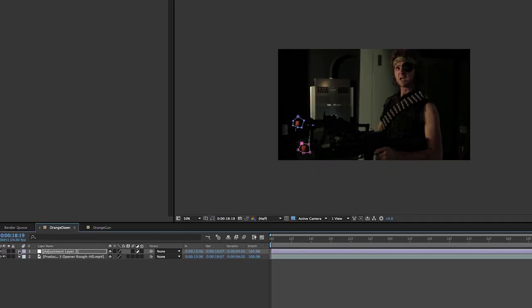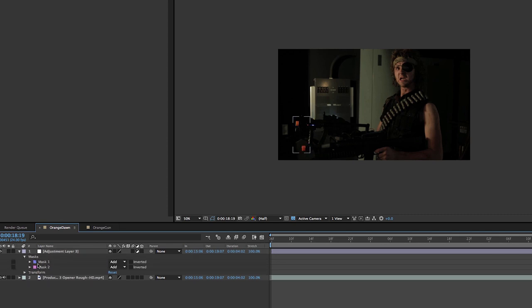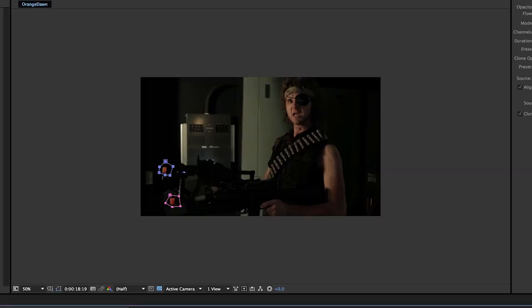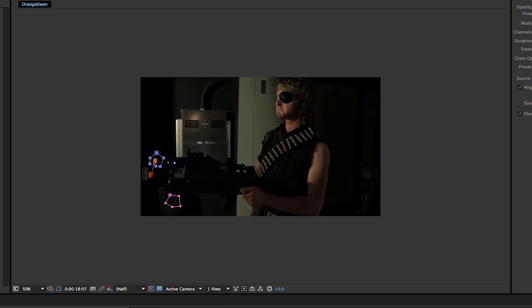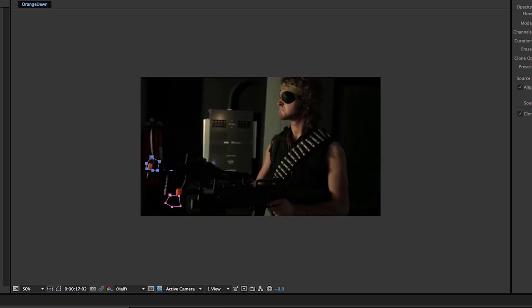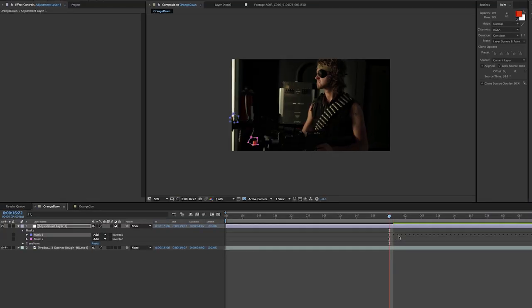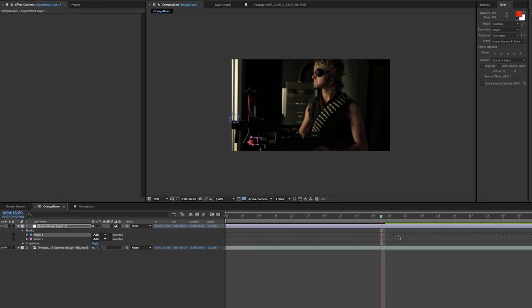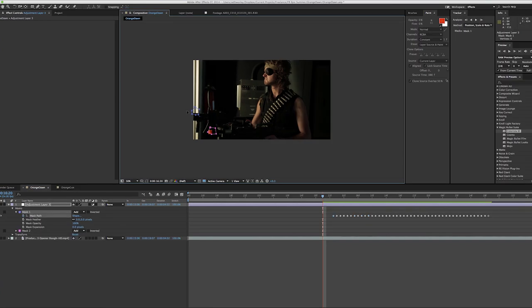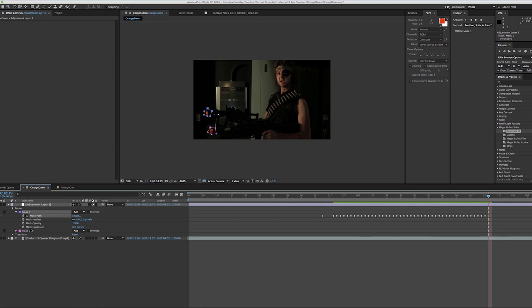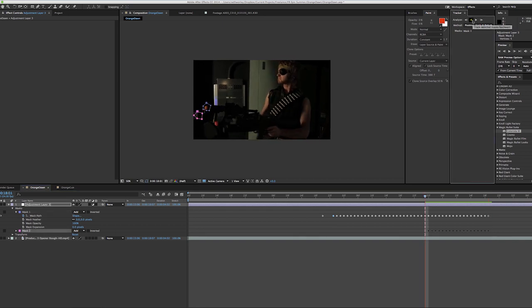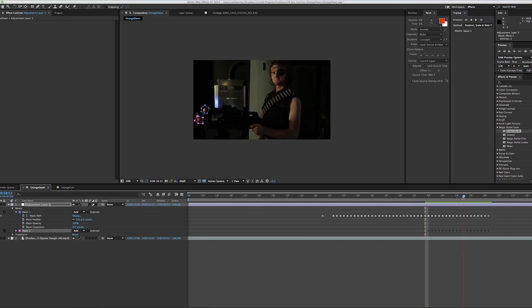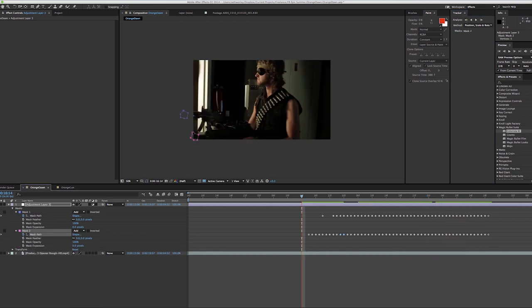And then I'm going to track them individually. So I'm going to go down, select the first mask, and go over here to my tracker window. Track backwards. And it's an exceptional looking track. Gets to the edge. I know it's going to lose it, so I'm just going to go a few frames and add that keyframe myself. And I'll do this mask as well, the second one. Select it. Track backward. That one doesn't stay put very well, so I may have to go frame by frame, see what I can do here.